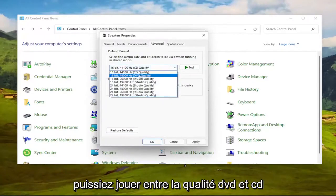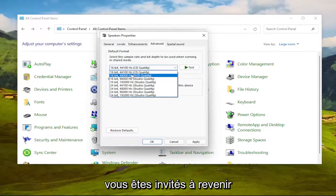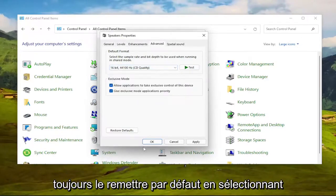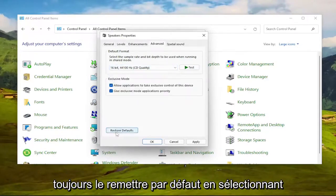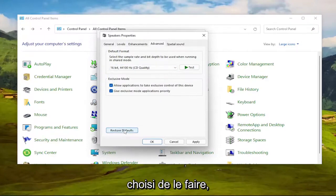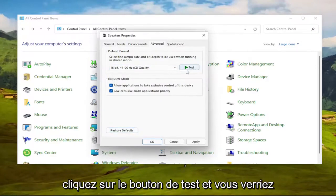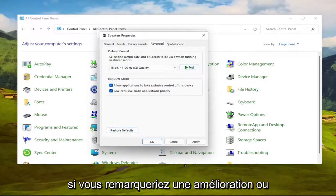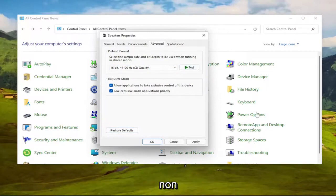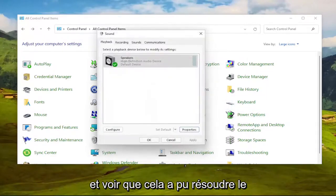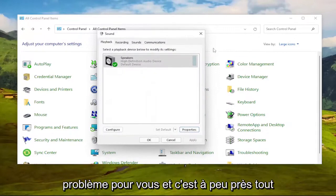So you can play around between the DVD and CD quality. You're welcome to come back in here and modify this. And you can always set it back to default by selecting restore defaults down the road if you chose to do so. Click the test button, and you would see if you notice an improvement or not. And then you would select apply and okay, and see if that was able to resolve the issue for you.